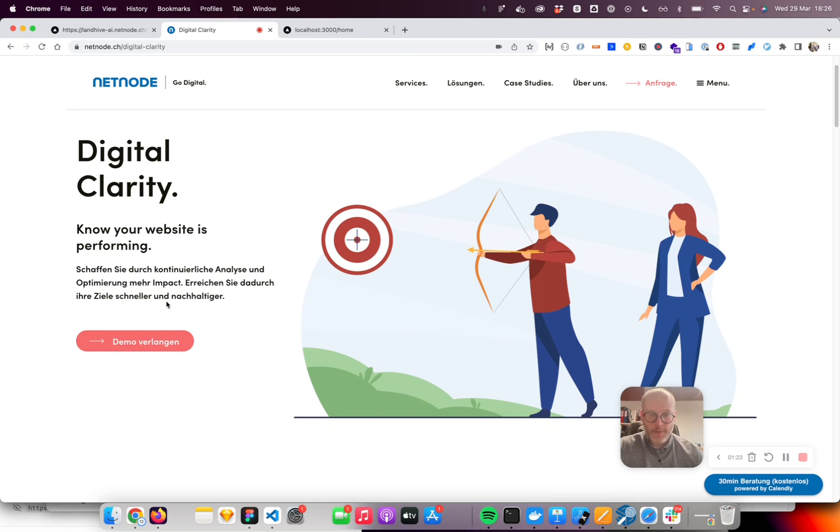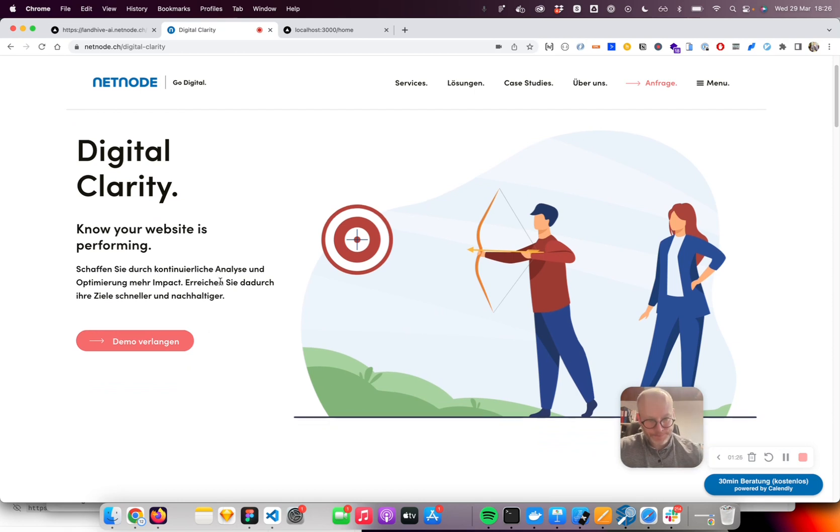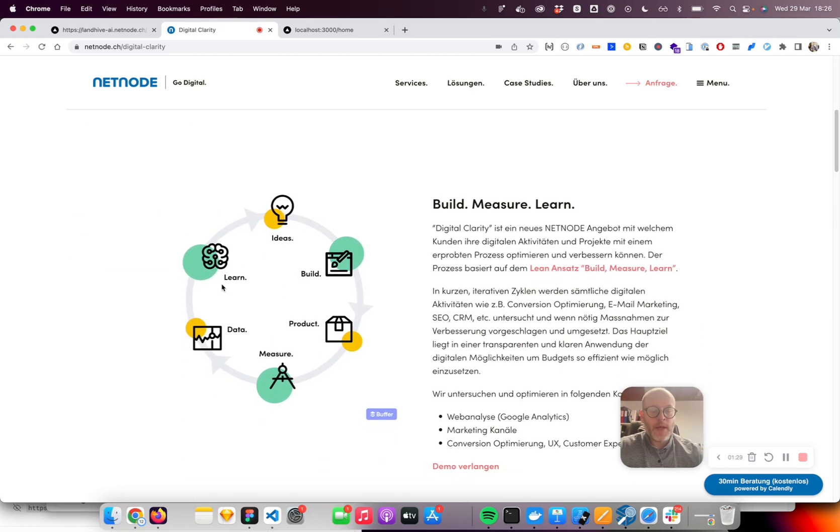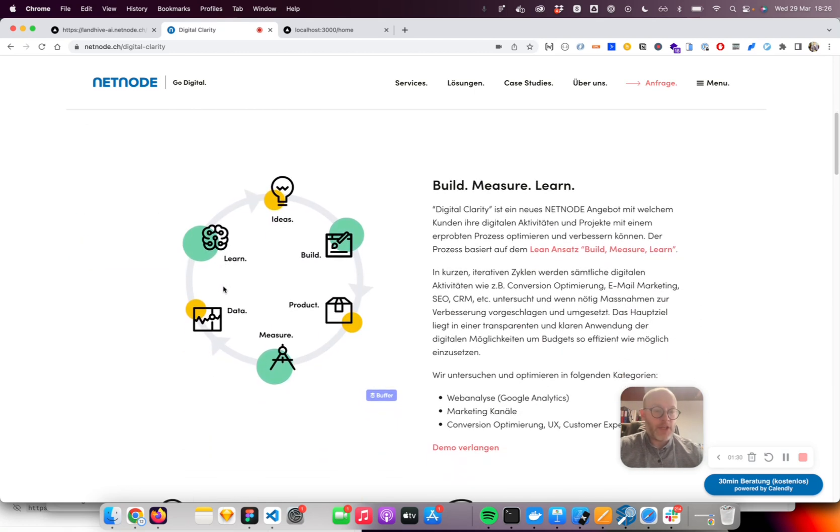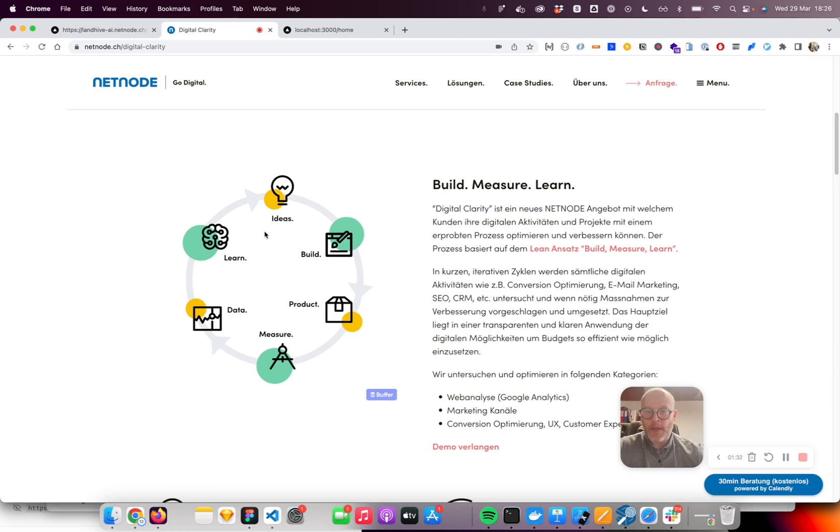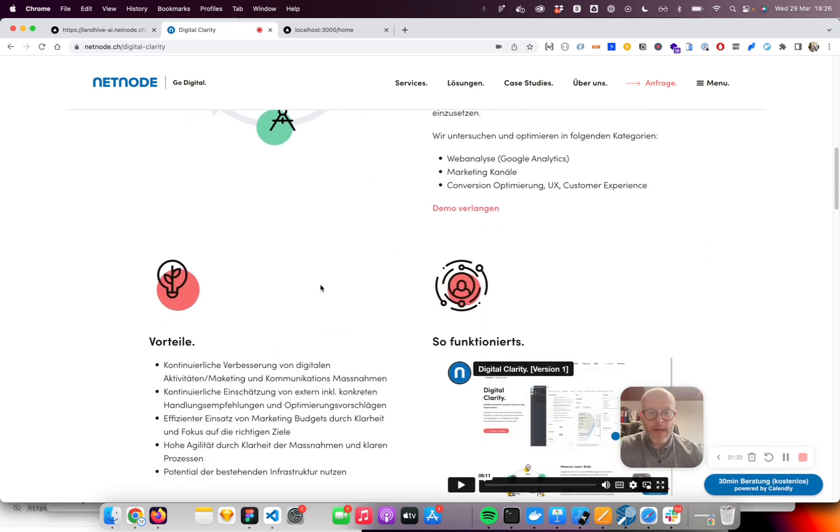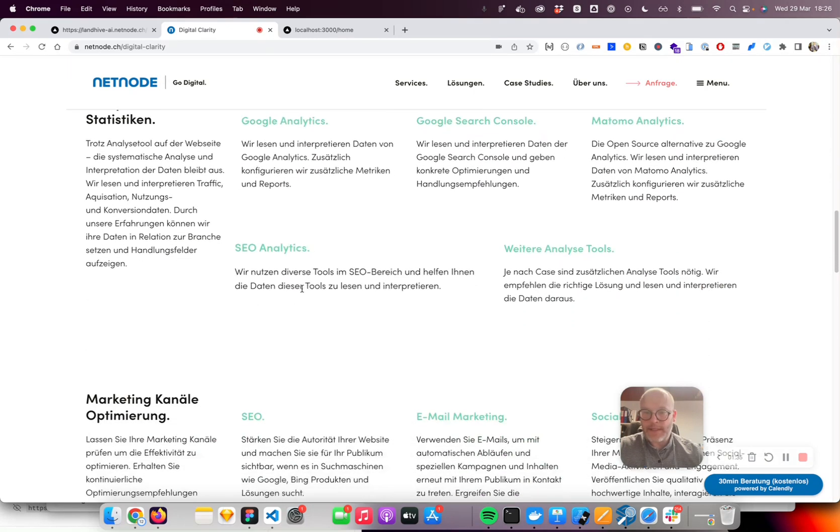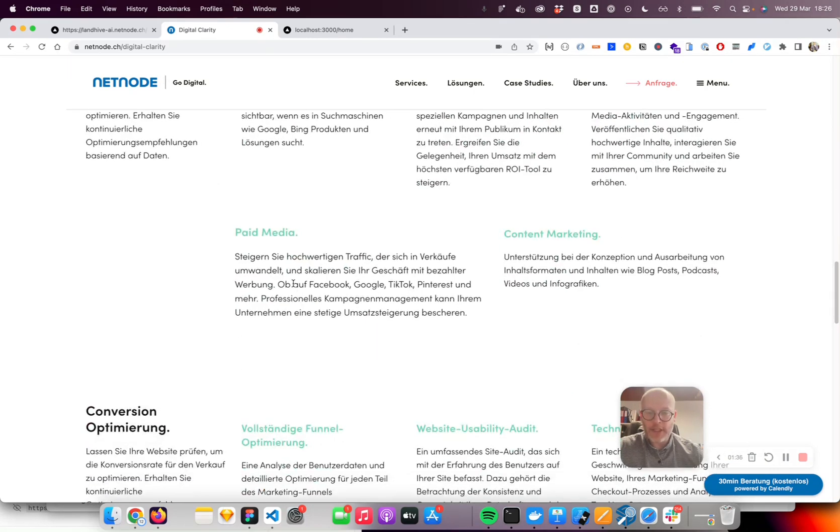The service is about continuously analyzing and optimizing websites for our clients. Basically, they can ask us for consulting and we help them improve and reach the goals of their websites.